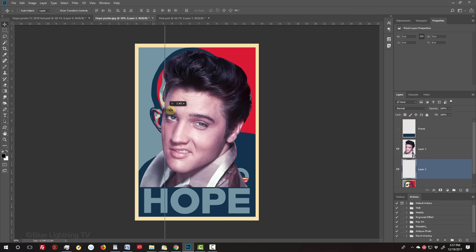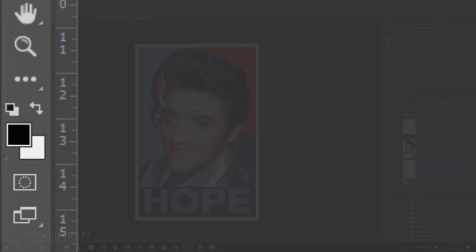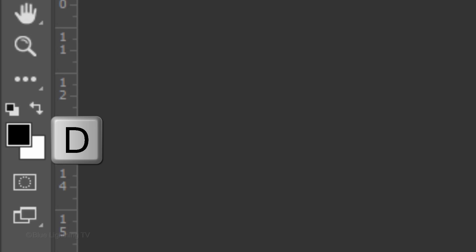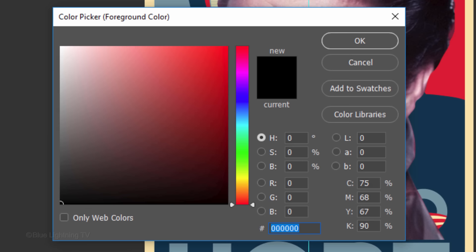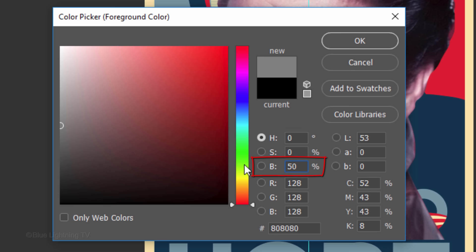If you don't see the guideline, press Ctrl or Cmd-H. If your foreground and background colors aren't black and white, respectively, press D on your keyboard. Click the foreground color to open the Color Picker. In the Brightness field, type in 50%. Then, click OK or press Enter or Return.